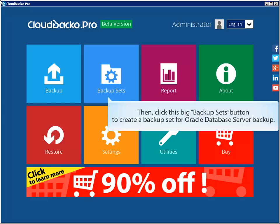Then, click this big Backup Sets button to create a backup set for Oracle Database Server Backup.